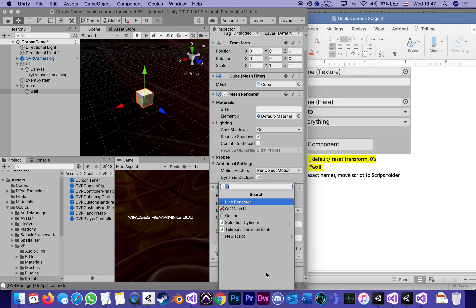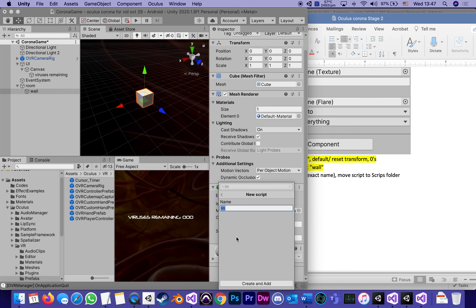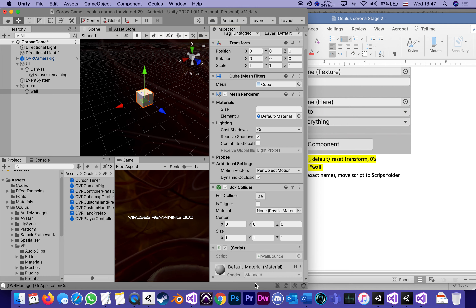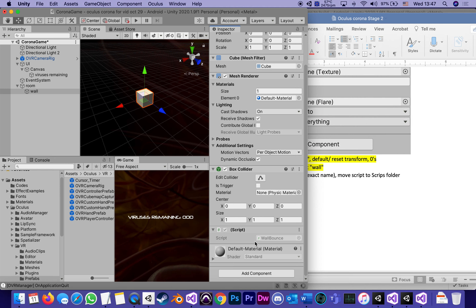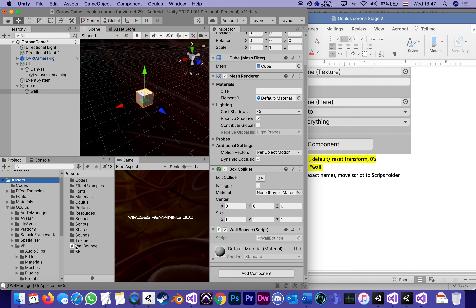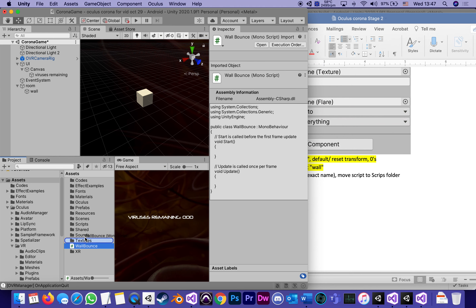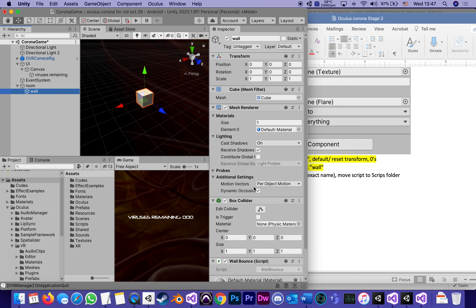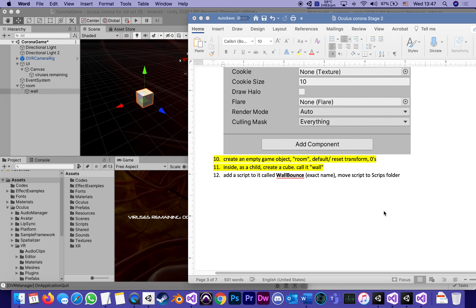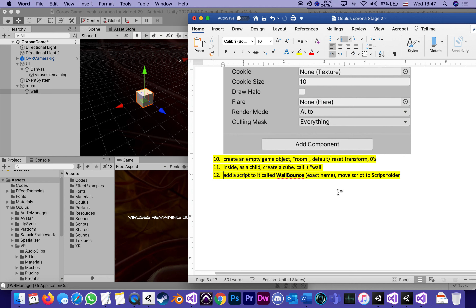Add component, new script, and its name is going to be WallBounce — capital W, capital B — because the code I'm going to give you will refer to that exact name. As always when I create a script this way it puts it at the top of my assets, which means it's now time to move it into the Scripts folder. Now Wall has a WallBounce script — it's a default empty script, but it's there.